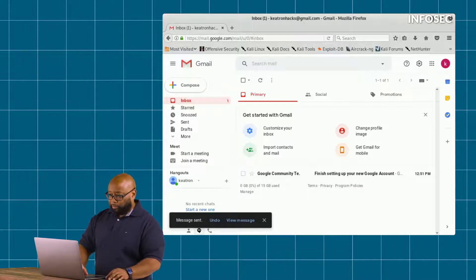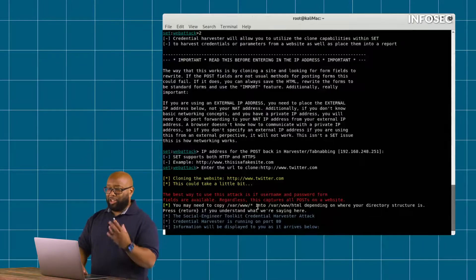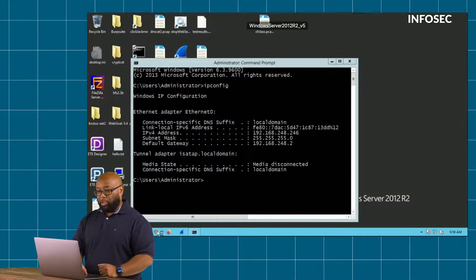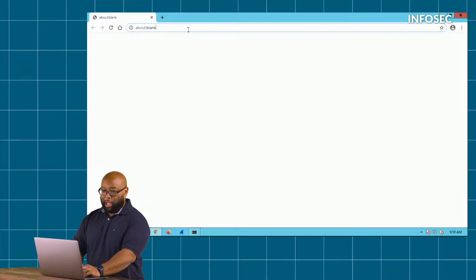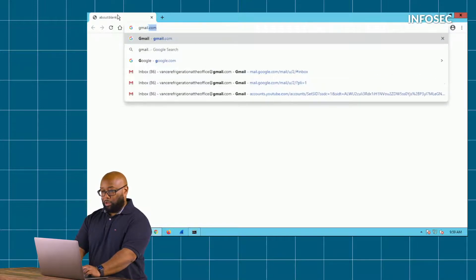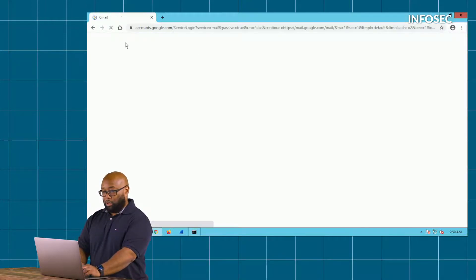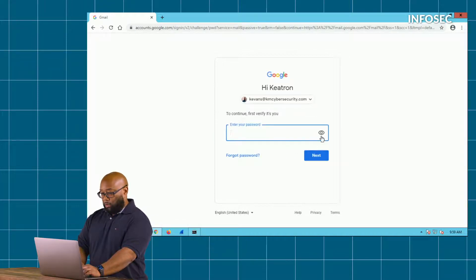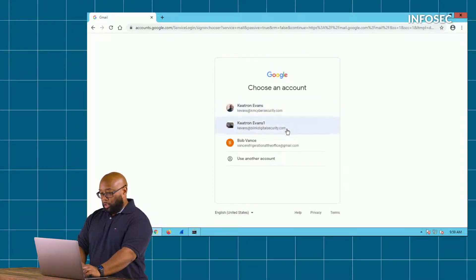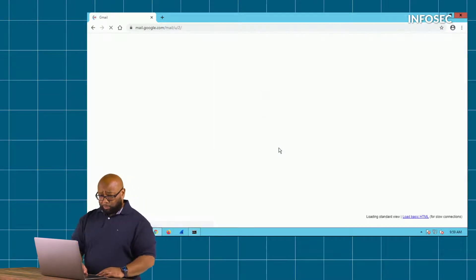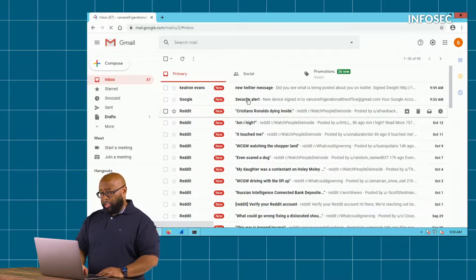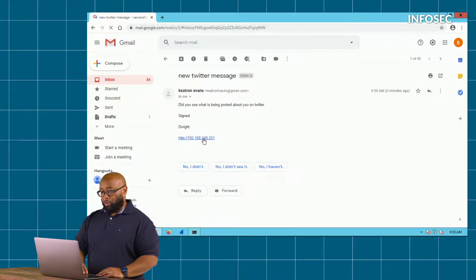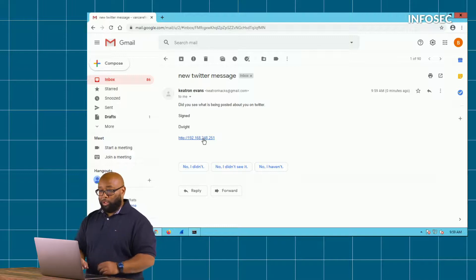Now we're going to go play the victim, and remember we got our attack still waiting here. We go over to the victim machine. The victim goes and opens their Gmail - in this case it's Bob Vance. Bob Vance logs into his Gmail account, sees a new message, opens it, and goes to check to see what people are writing about him on Twitter.